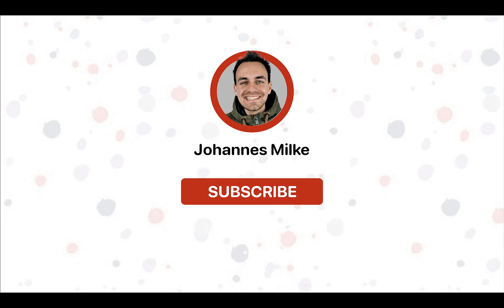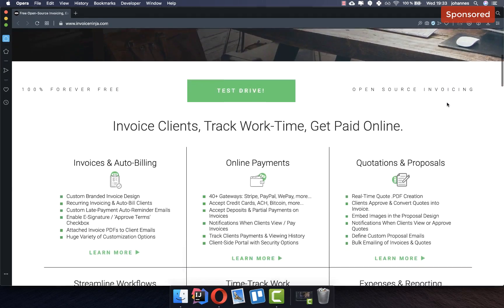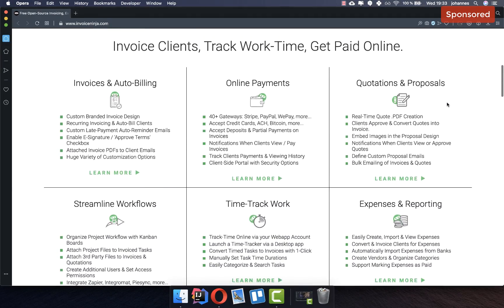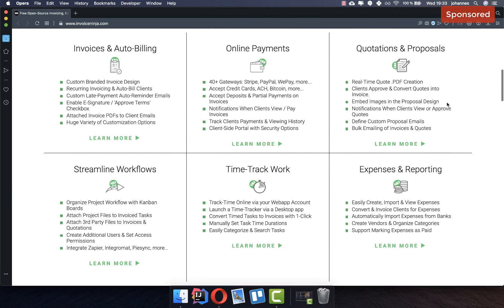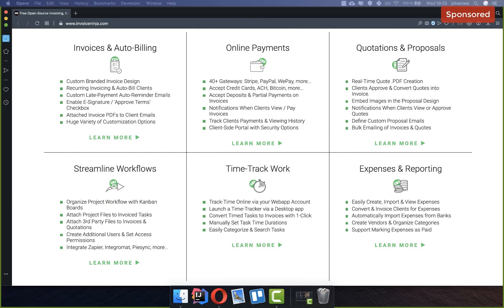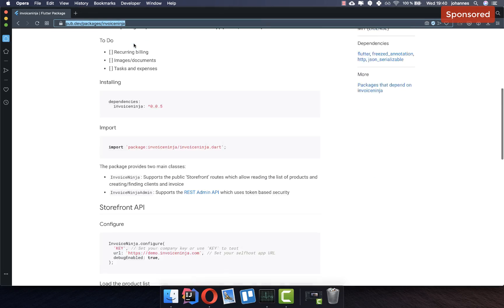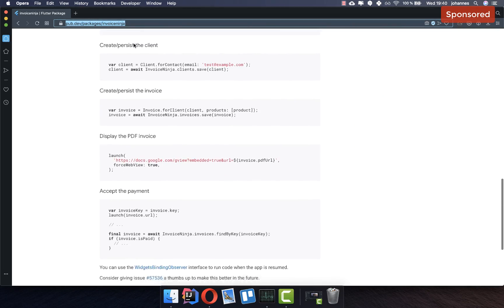If you are new here, subscribe to my channel and make sure to watch this video till the end. This video is sponsored by Invoice Ninja. Invoice Ninja is one of the largest open source platforms for invoicing. If you're looking for something to manage your invoices with Flutter and handle online payments, this service might be for you. You'll find the link in the description box of this video.